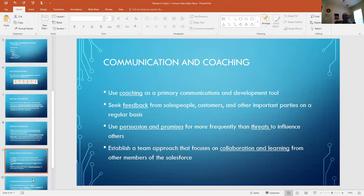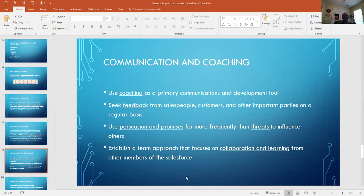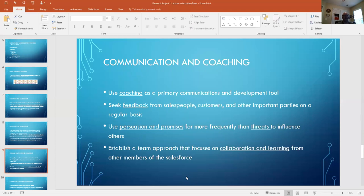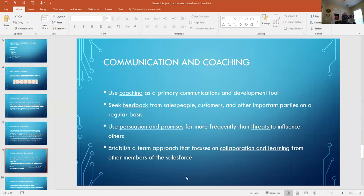So moving on into the communication and coaching, it's very important in a sales environment - use coaching as the primary communications tool. And I would add to that, and skip ahead a little bit down to using persuasion and promises more frequently than threats. I would even go so far as to say never use threats. Use coaching - it's a much more effective way to help get the behavior and the activity that you need that aligns with the company's goals. And always seek feedback from the salespeople, from the clients, and that's always a two-way street between management and the sales force. Use that feedback to tailor the training, to provide feedback to product development, to provide feedback into other departments within the company, into finance. How are we positioned with clients?